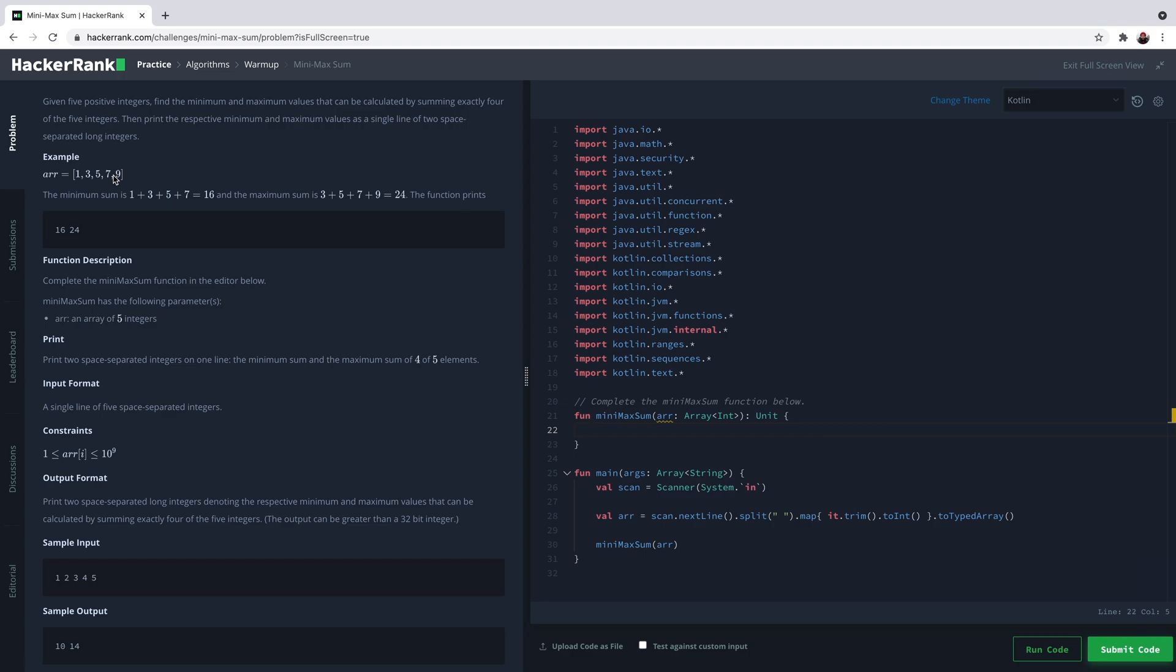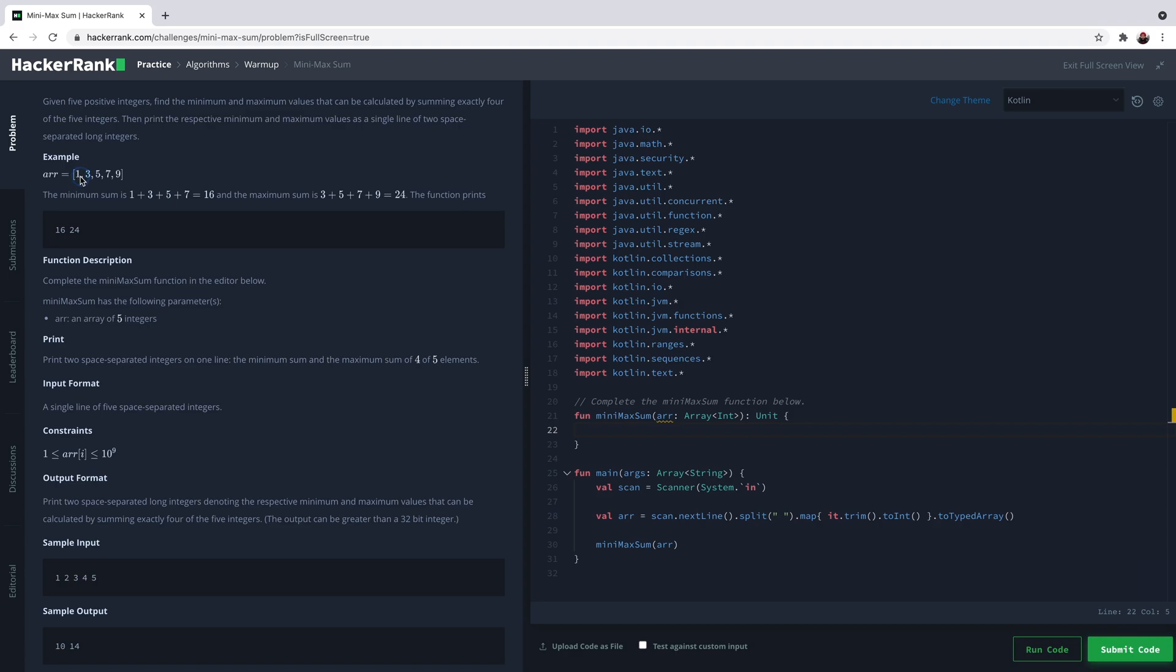So how do we find out which integers to sum for minimum and maximum? There's a tricky solution: instead of determining which four numbers to add up, calculate the sum of all the numbers in the array, then find the minimum and maximum of the array. To get minimum sum, subtract the maximum number from the total sum, and to get maximum sum, subtract the minimum from the total sum.